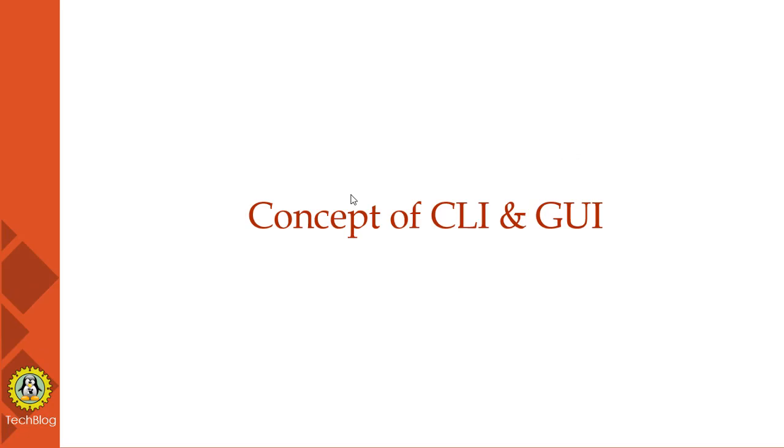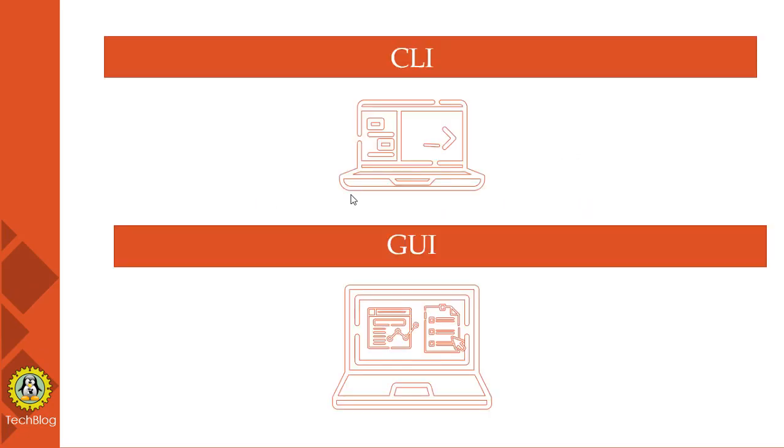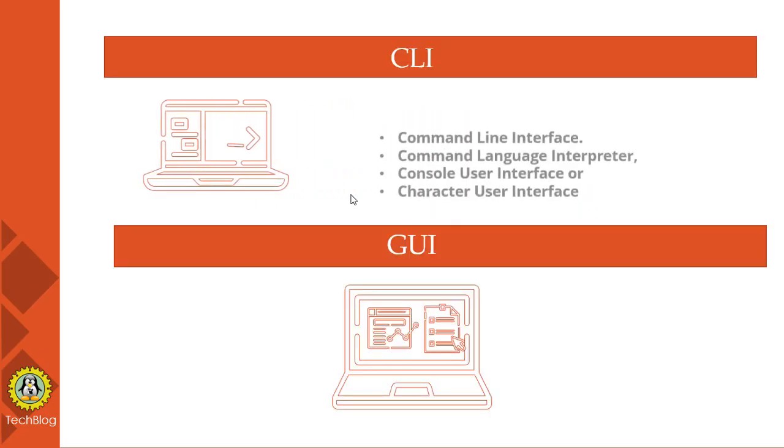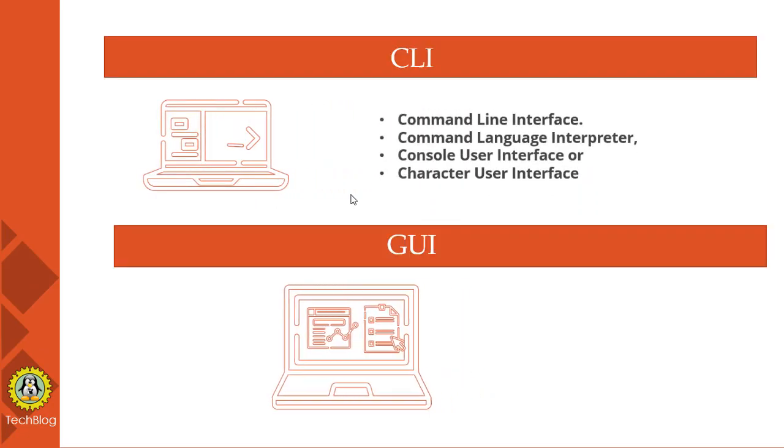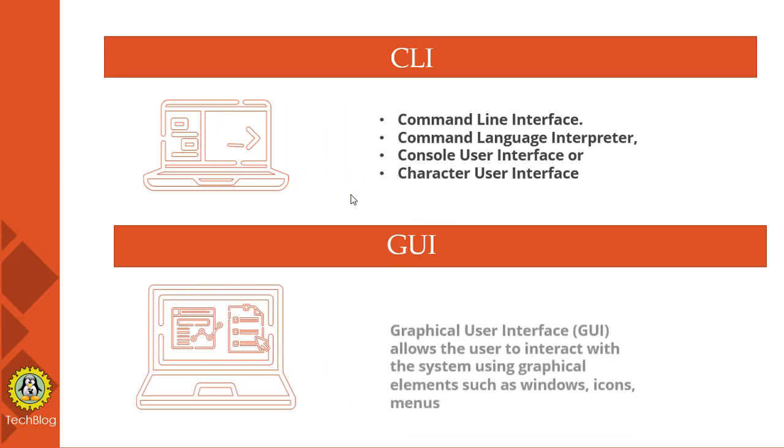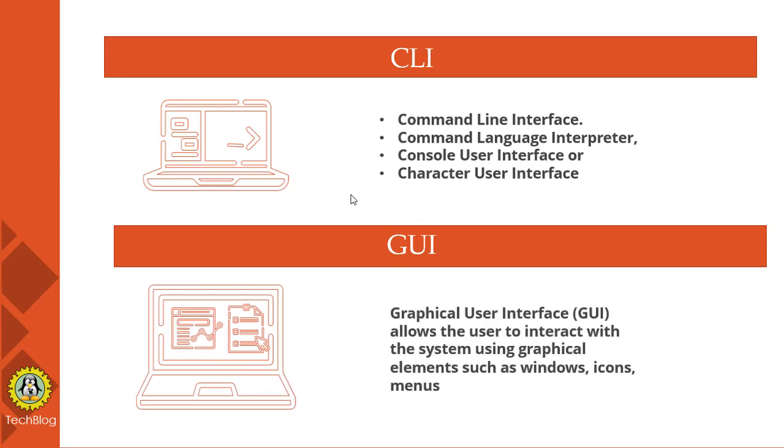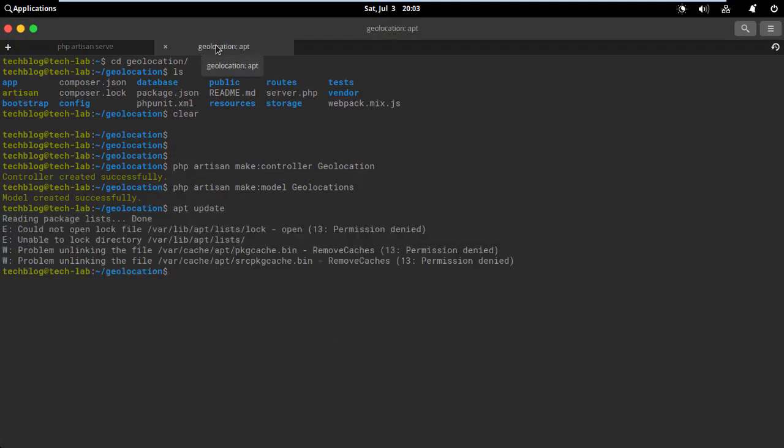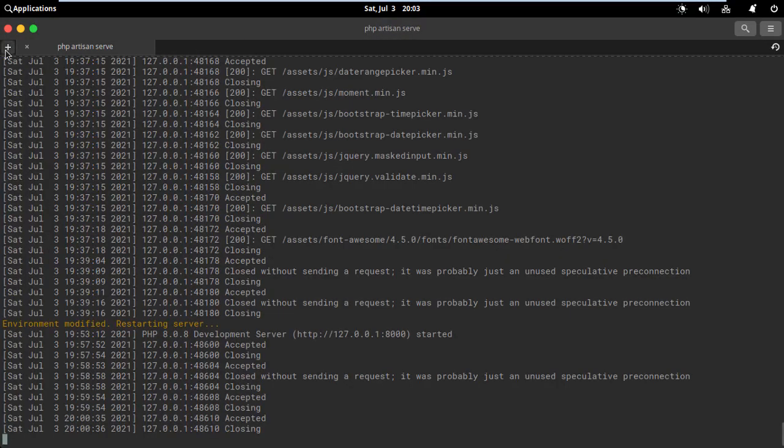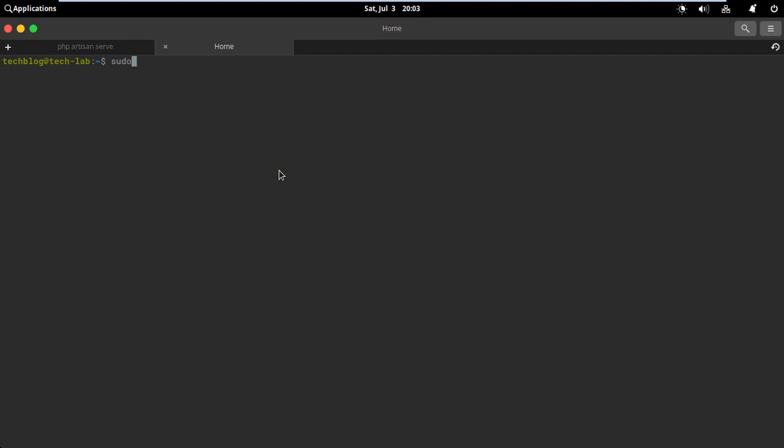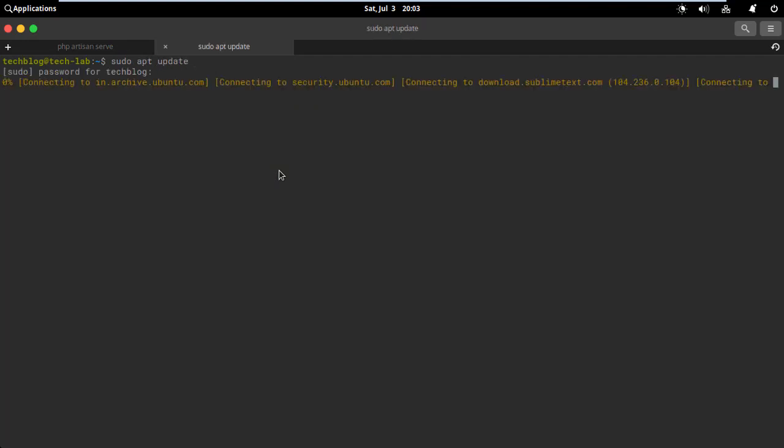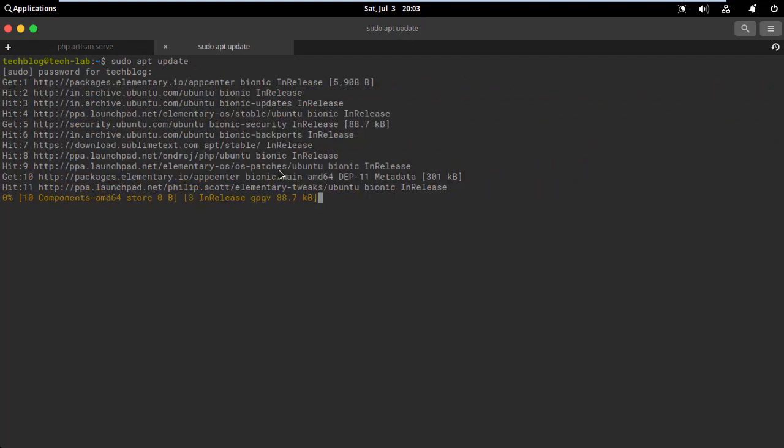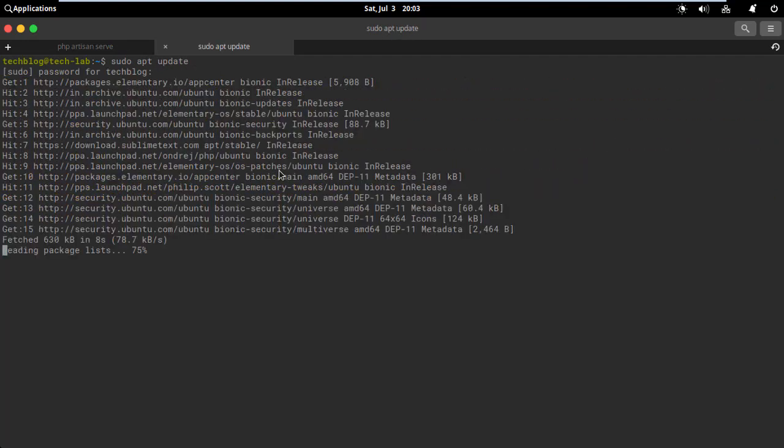CLI stands for command line interface, also called command language interpreter, console user interface, or character user interface. It allows users to enter commands to the terminal to perform tasks. When the user enters a command and presses enter, the terminal or shell will interpret that command and display the response back to the terminal.